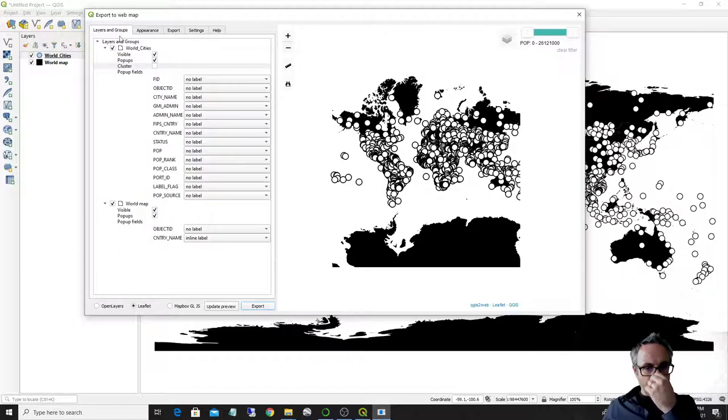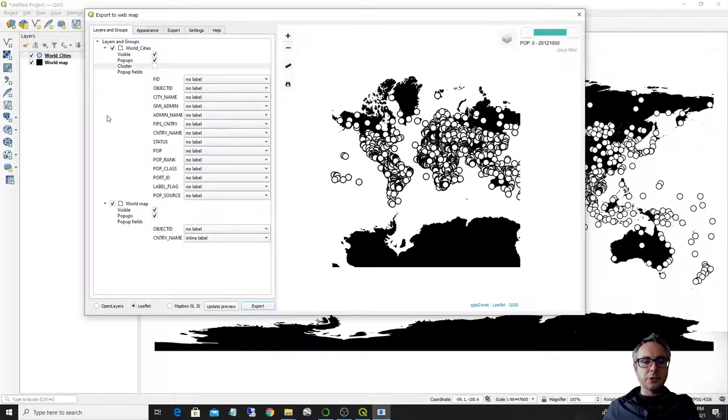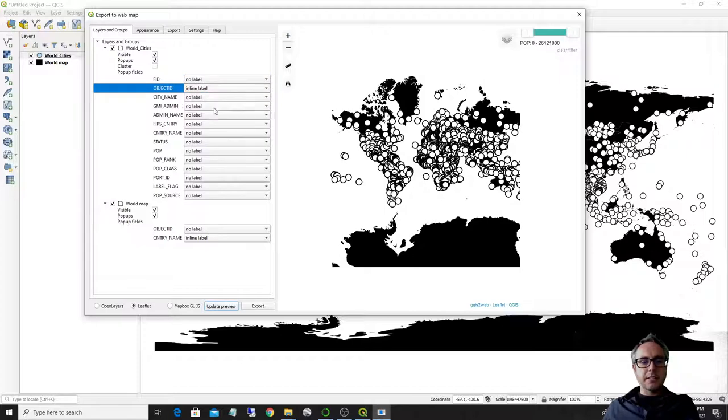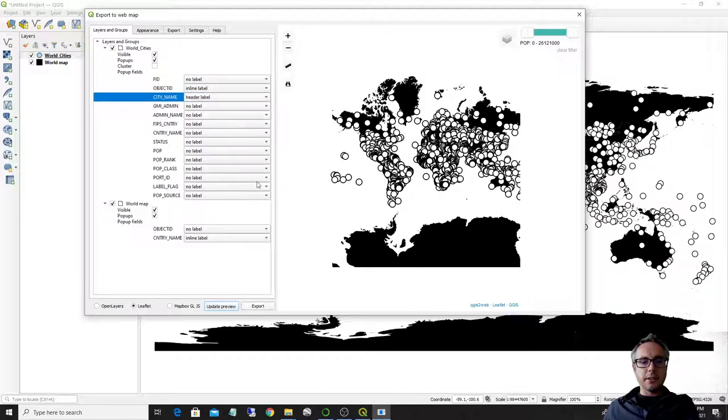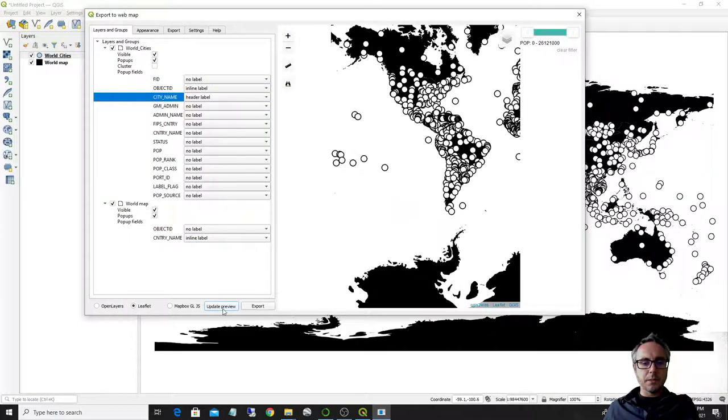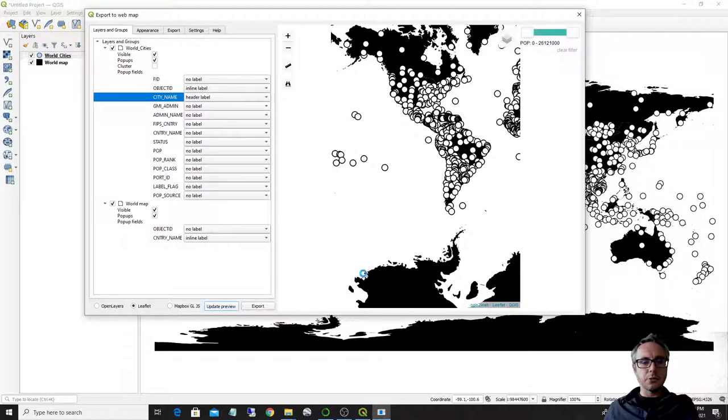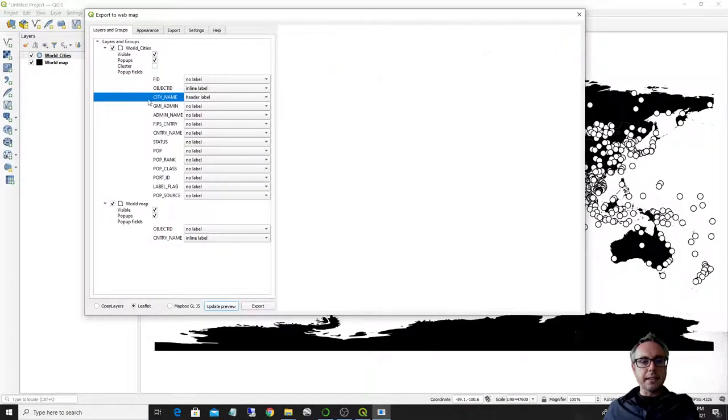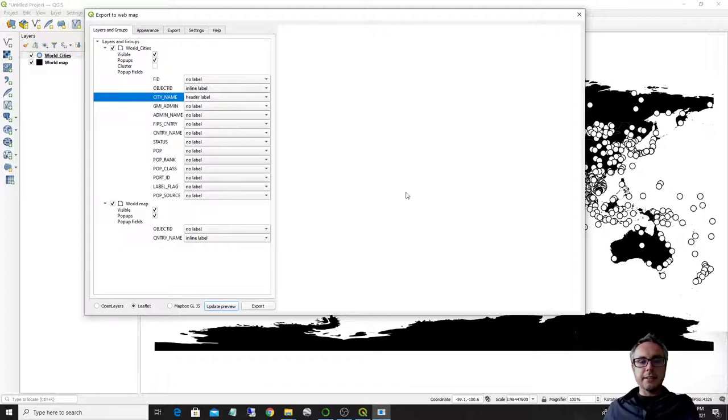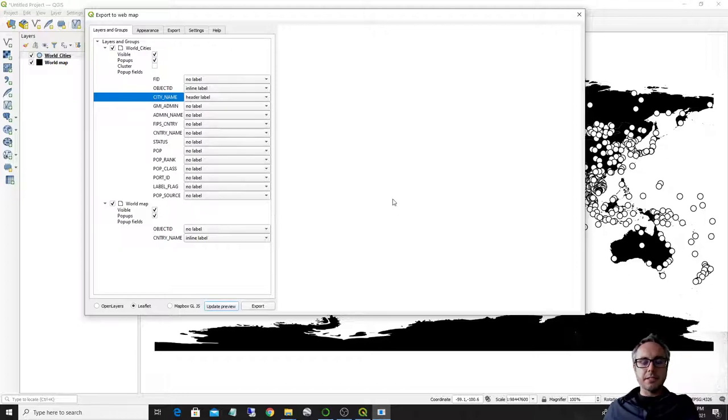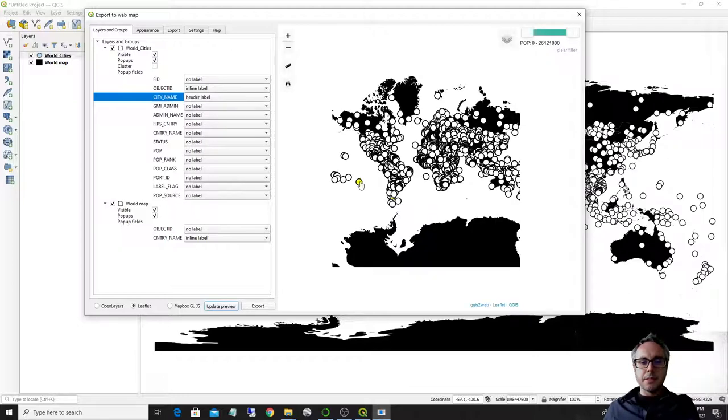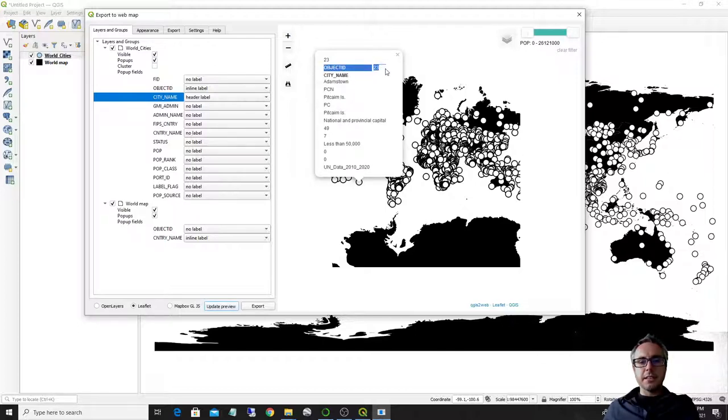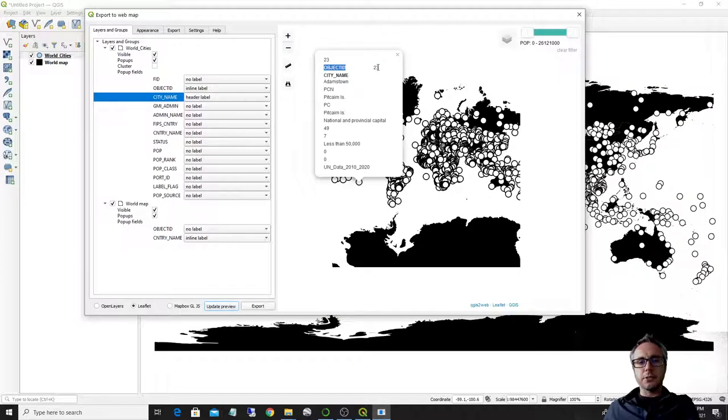There's a couple of tricks here. I showed you before that when you make the pop-ups, you can actually select if you want an inline label or a header label. This is what it means. Just to show you, I put an inline label for object ID and then had a label for the city name. This is what it means. So this is an inline label. So you have the object ID on the same line or the title on the same line as the attribute.